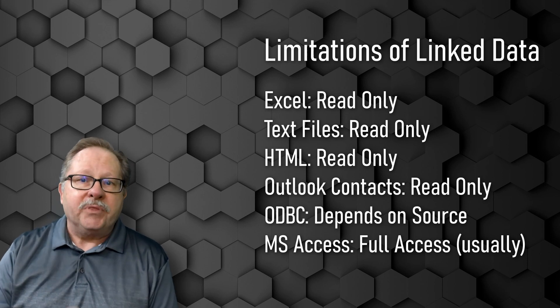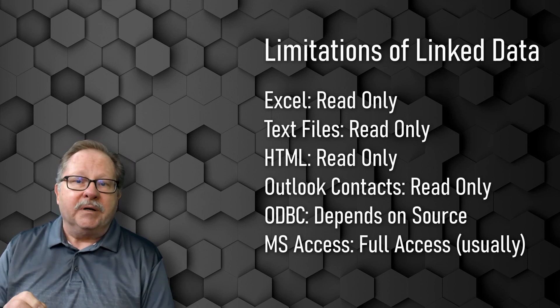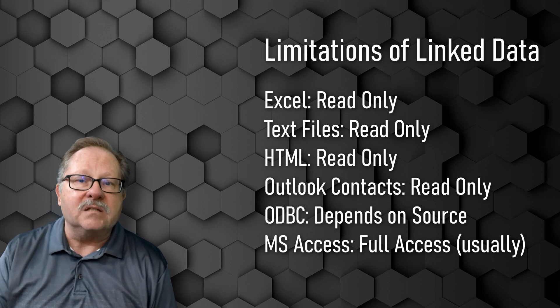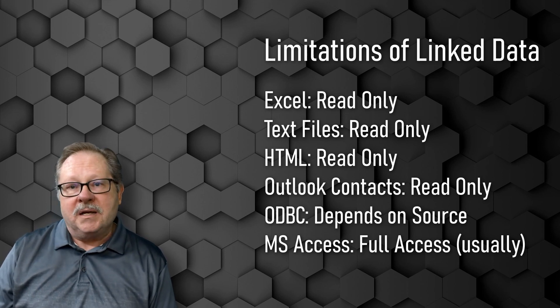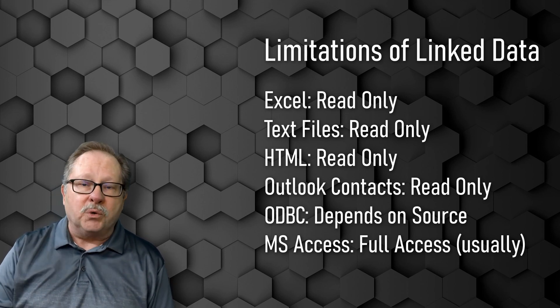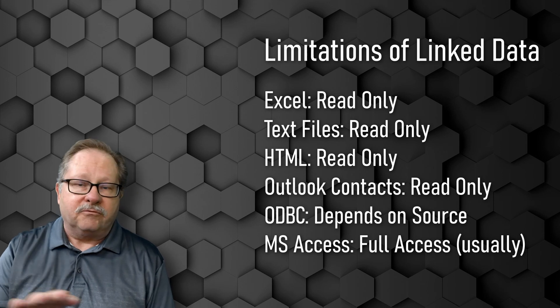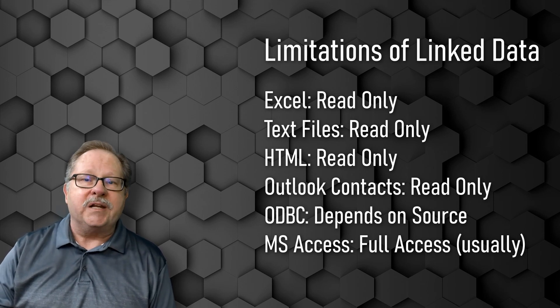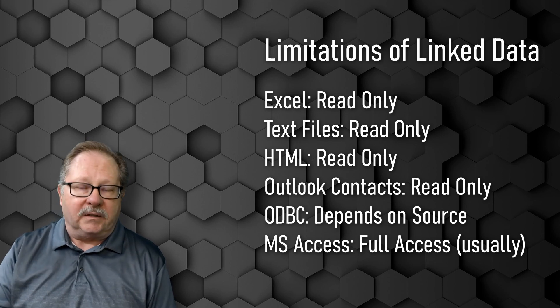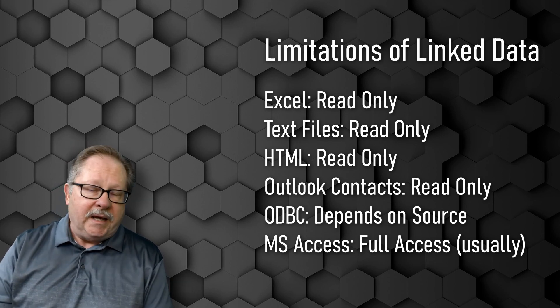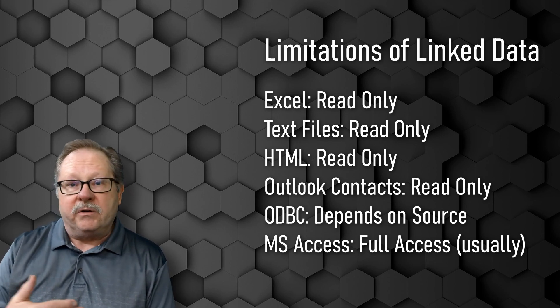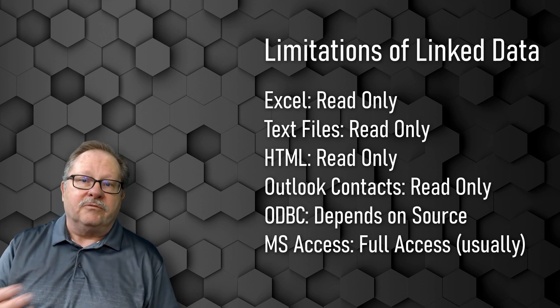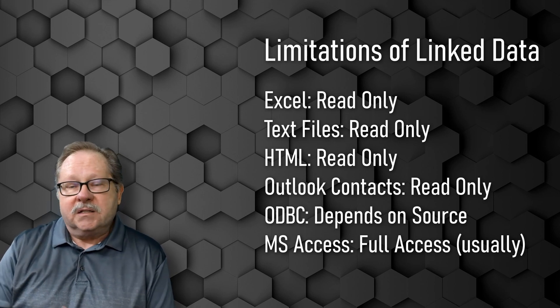So there are some limitations. But in the case of Access, it's a common practice to have all your forms and reports in a front end and have all your tables in another table, and then you'd automatically link to those tables and then they would definitely be read and write, separating the front end from the back end data.